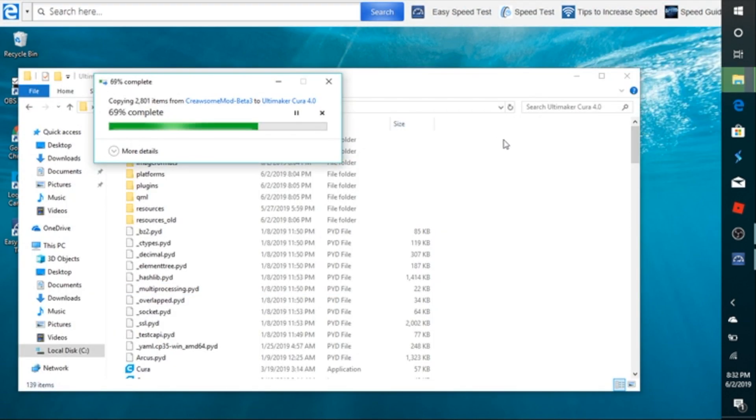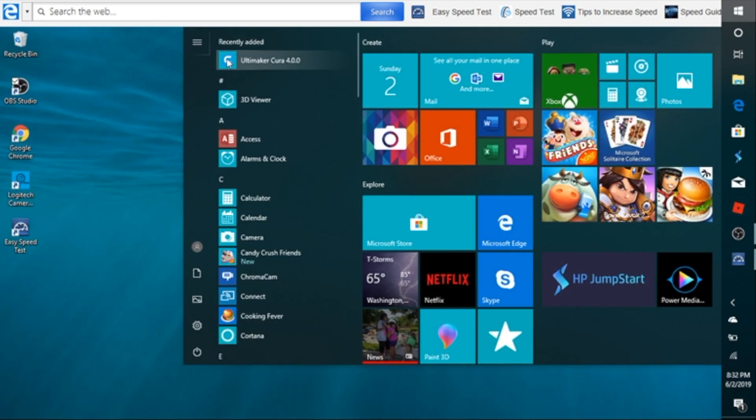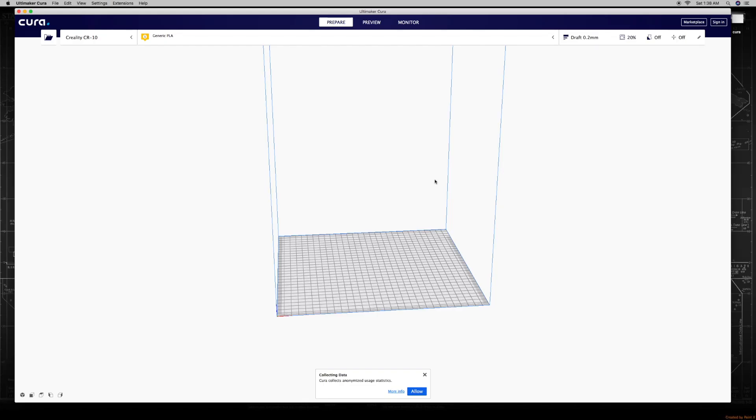So once the file is copied, we're just going to close it up and open up Cura. So once Cura 4.0 opens, you'll notice everything's exactly the same. You got your printer right there, Creality CR10.